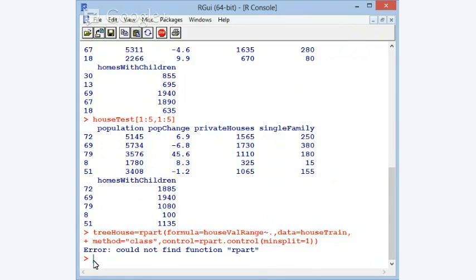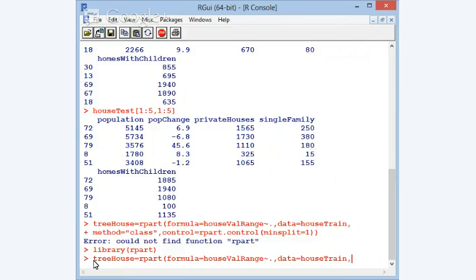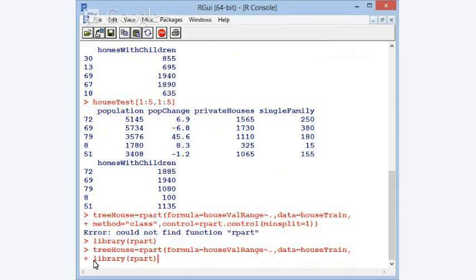I didn't load the library, so I need to run `library(rpart)` first, and then repeat the training command.